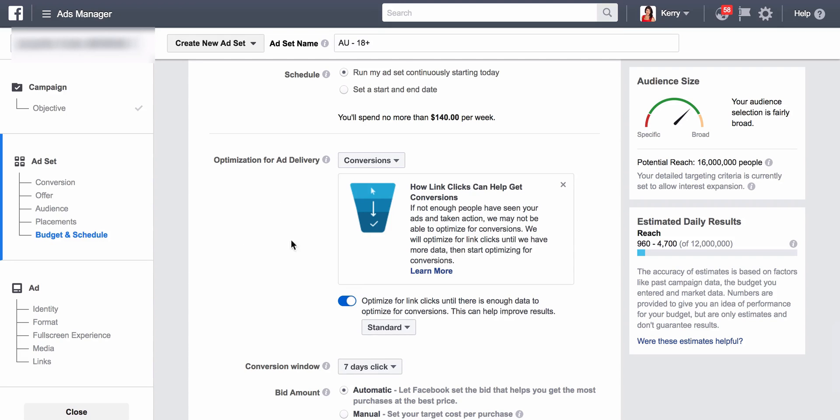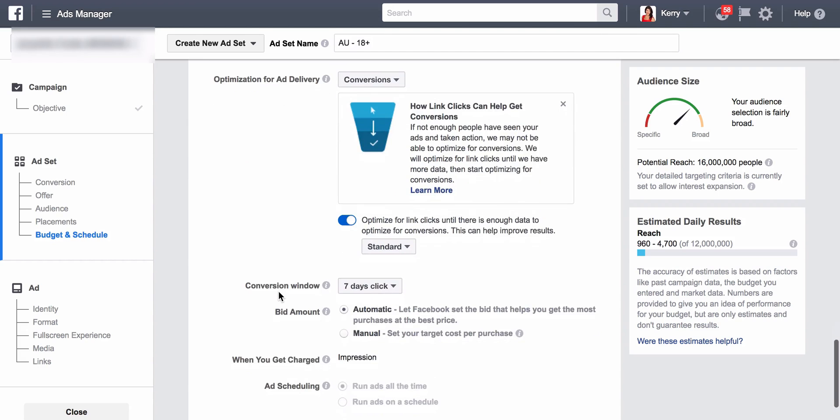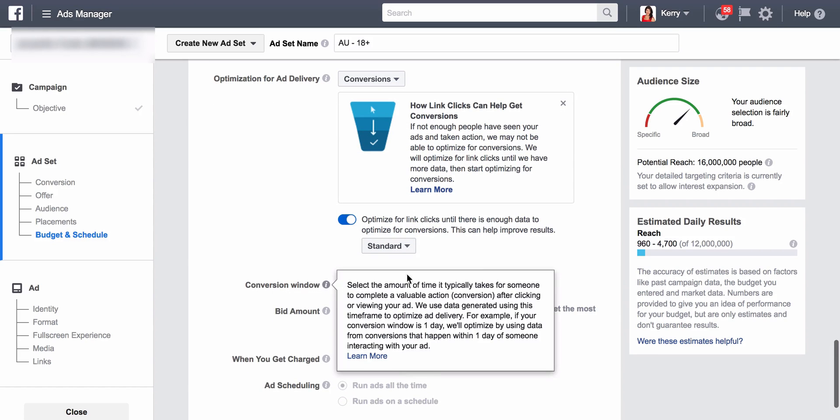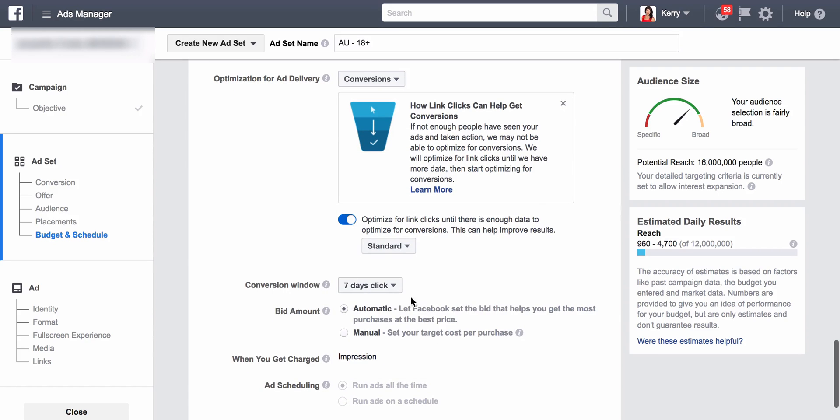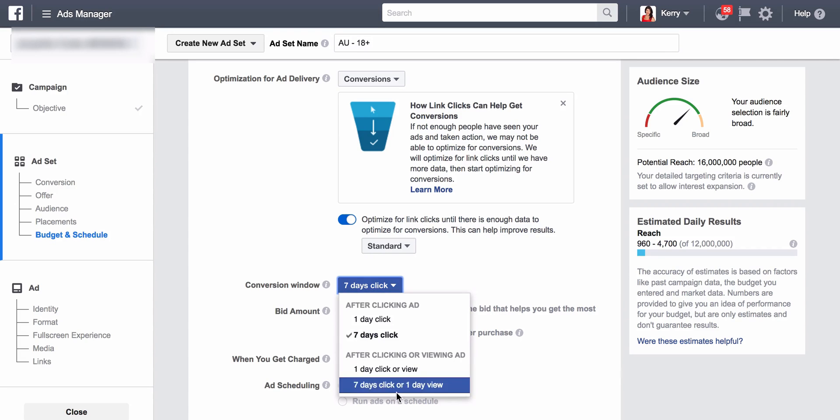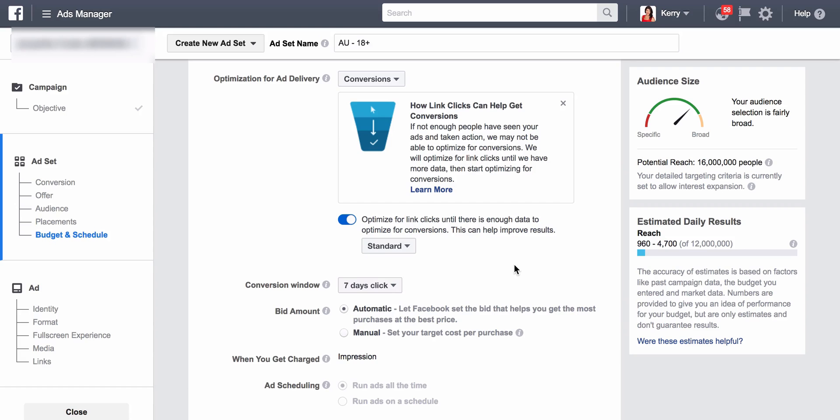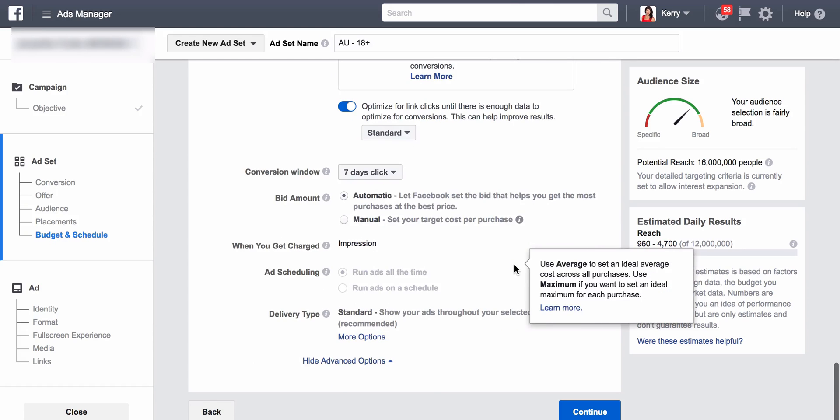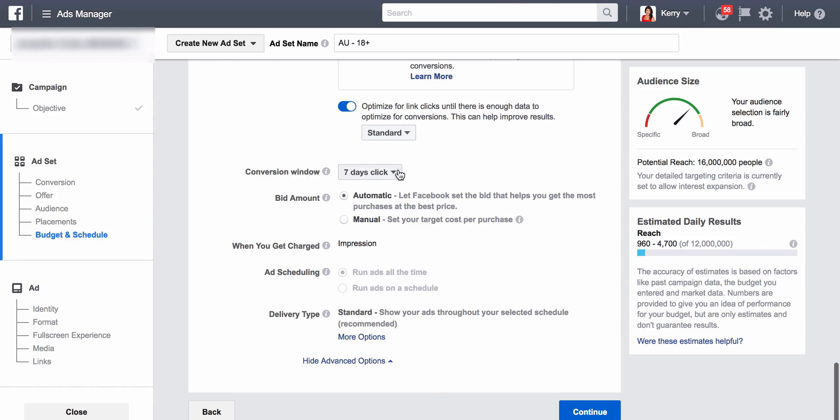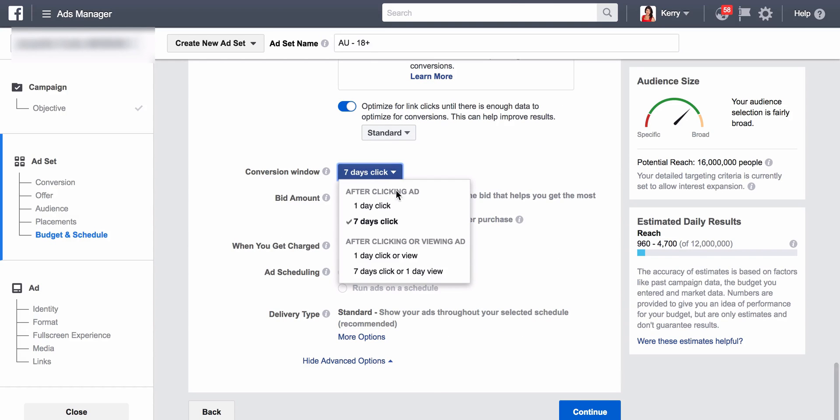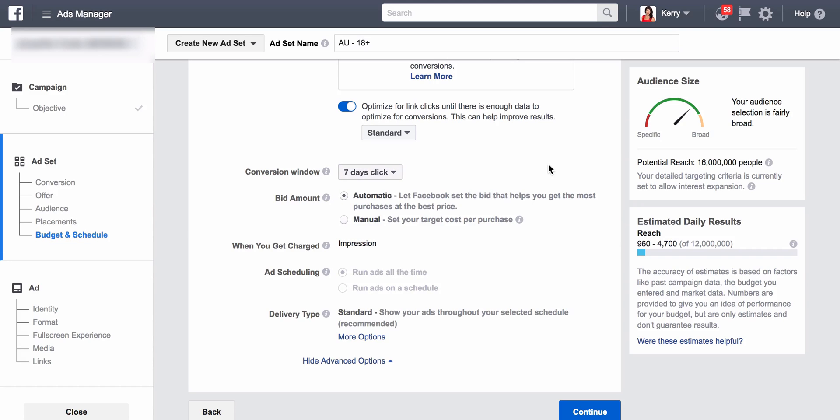You can pick your conversion window: seven day click, so seven days after they've clicked, or seven day click one day view, and so on. So you've got to determine which one you're going to use. I tend to use seven day clicks or one day view, but it will depend on the price point. The lower the price point, the less the conversion window is. The higher the price point or the more time invested for someone to convert, for instance, if I'm holding a two-three day workshop, someone might not make that decision straight away. They might need to go away, come back a couple of days later and check.